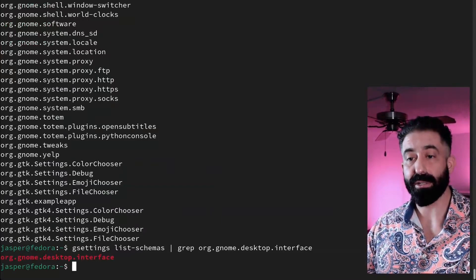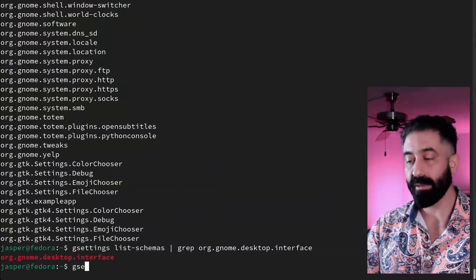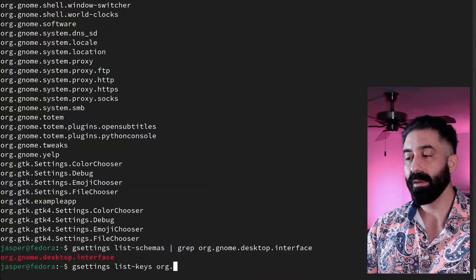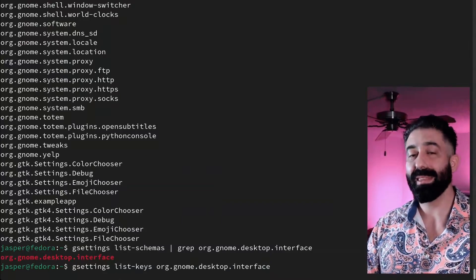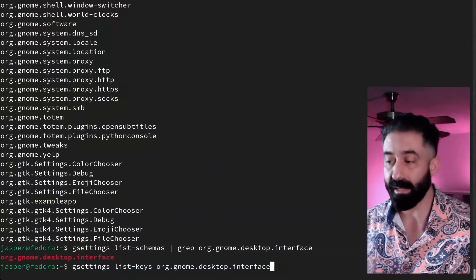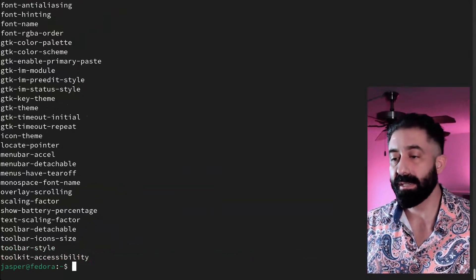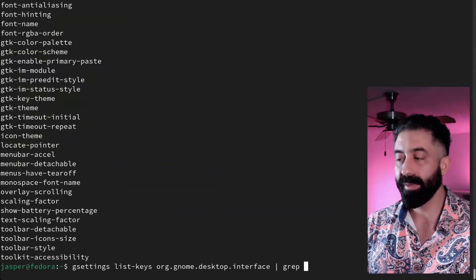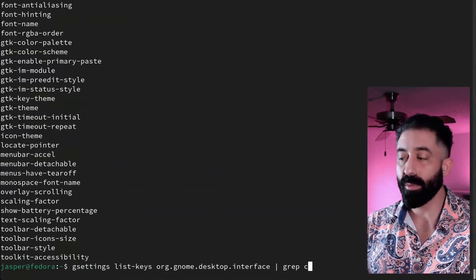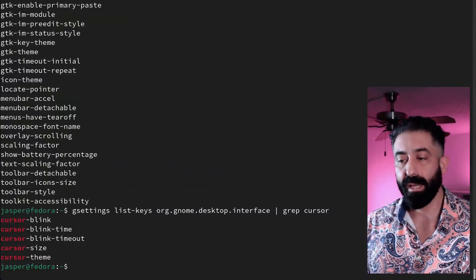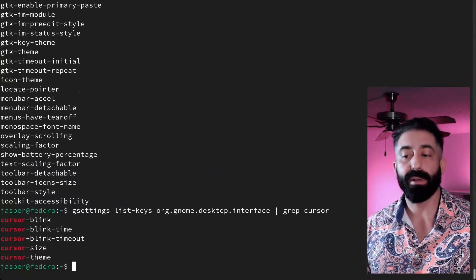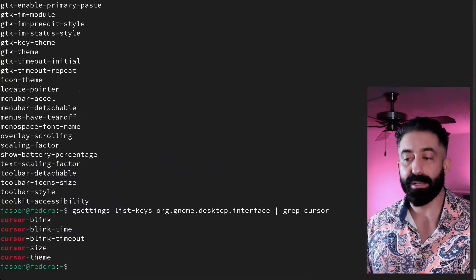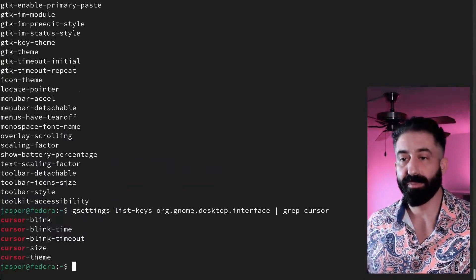Now that we have this schema name, we can drill down deeper. We can look for every available key within that schema. And notice that we do have tab completion in gsettings. A lot of different leaves on this branch. We can drill down further. The key that I adjusted earlier was cursor-size, but I'm just going to search for cursor. And you see that this is one method of exploring our tree for different settings to change. We see that in this schema we have multiple options relating to the mouse cursor.